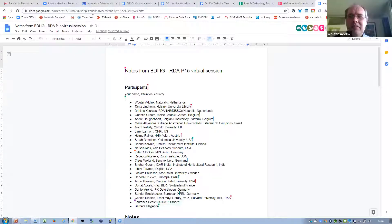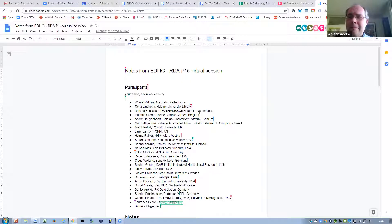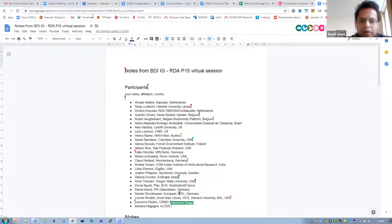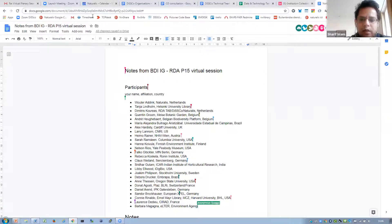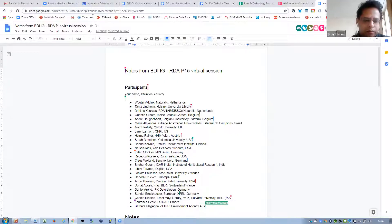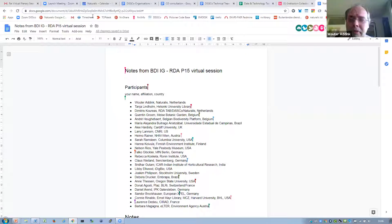Sherif. Hi everyone, I am Sherif Islam. I'm from the Naturalis Biodiversity Center in Leiden in the Netherlands, and I'm also the data architect for DiSSCo.